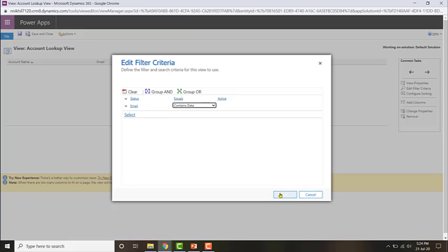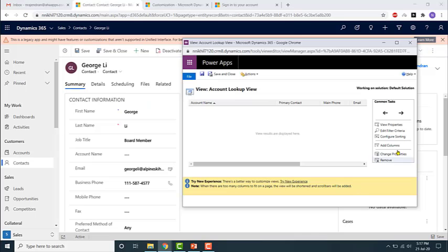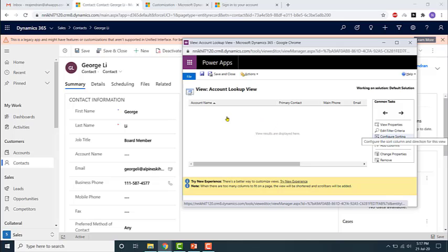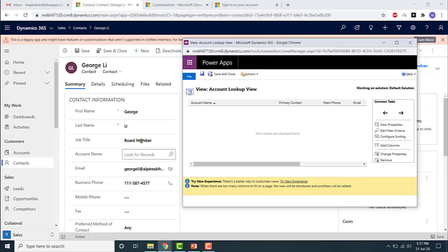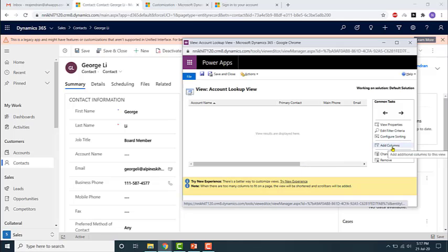Similarly you can configure the sorting based on what order it is displaying the records, similar to the other views. And if you want to add more fields to the results, you can by just clicking on add columns.